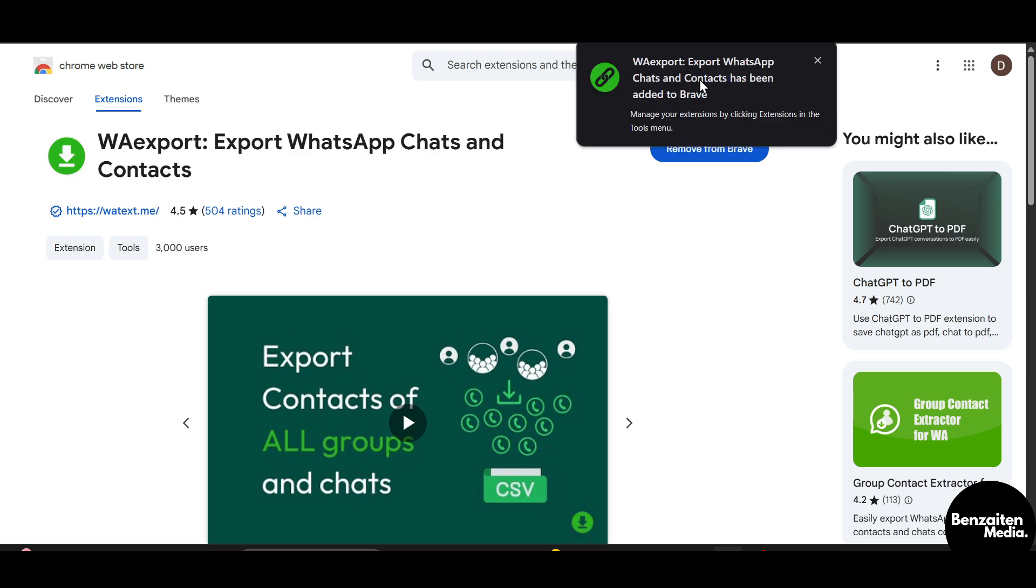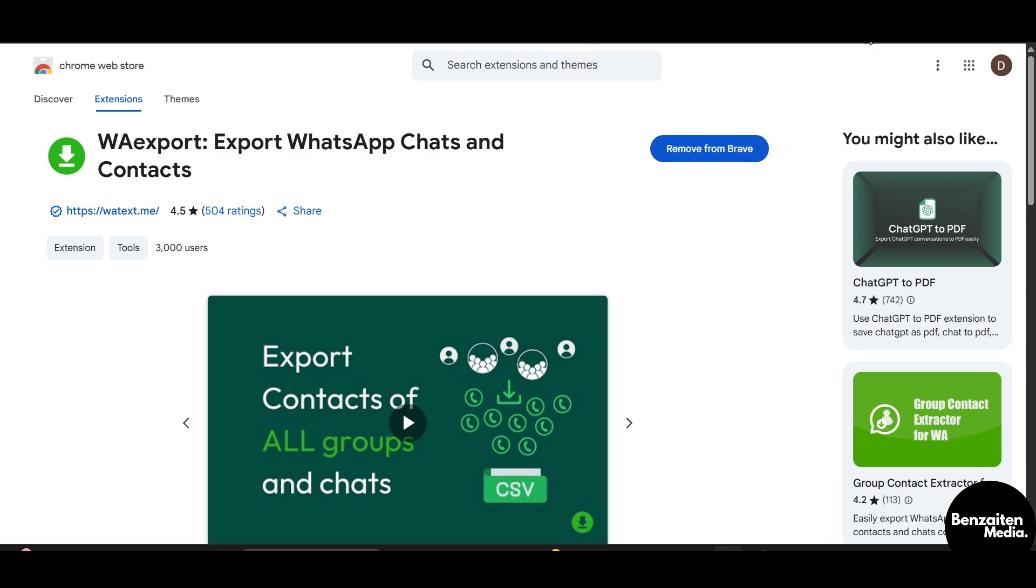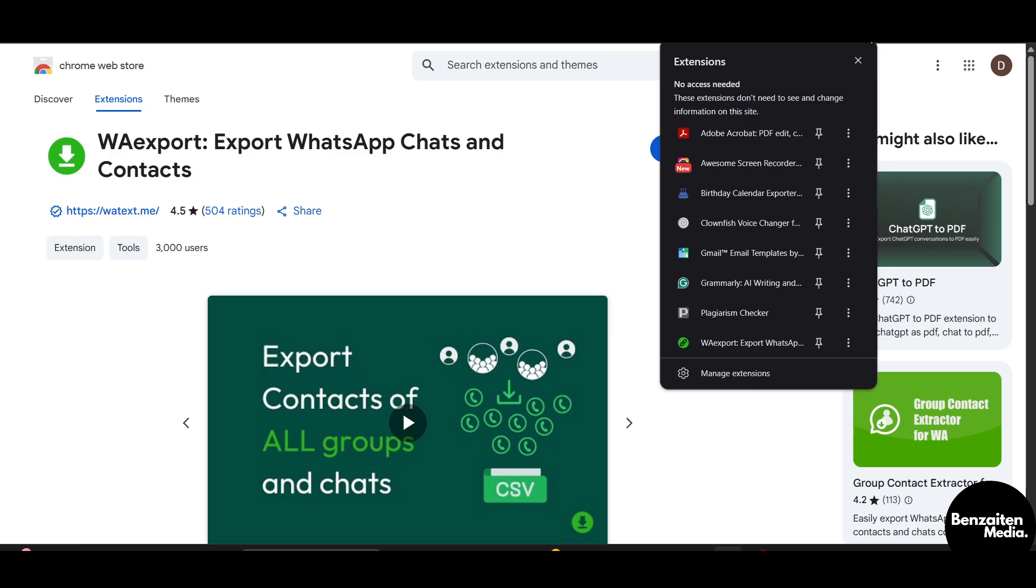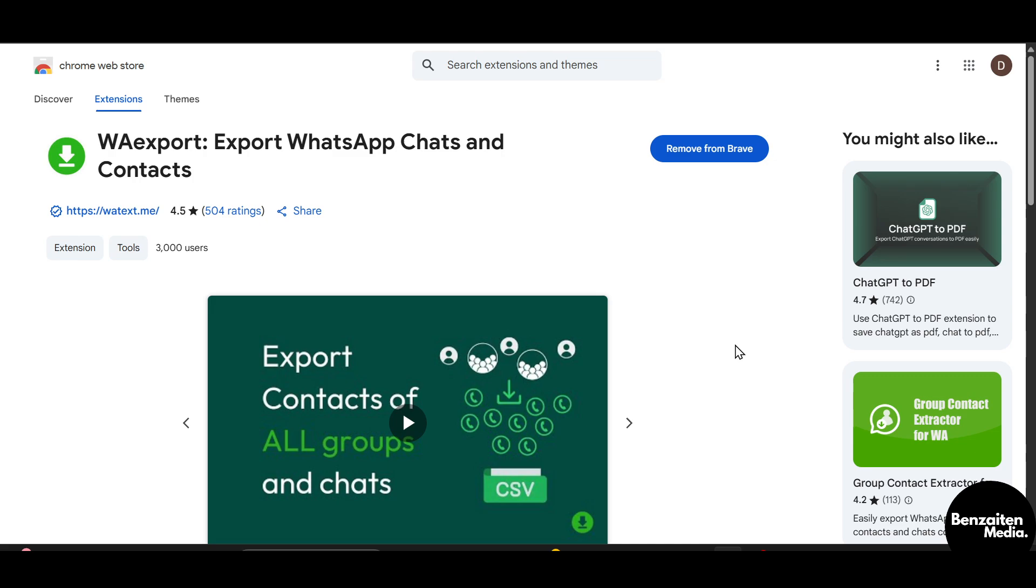As you can see, this extension has been added to my browser. As I told you, you just need to open a WhatsApp chat that you want to export, then click on this puzzle-like icon which is the extensions icon. Click on this extension icon so it will open.